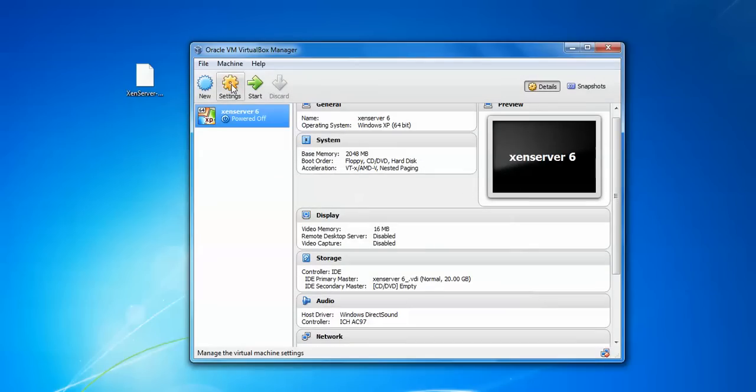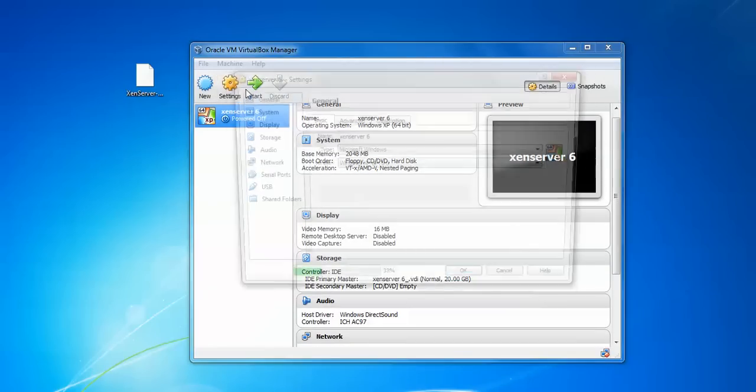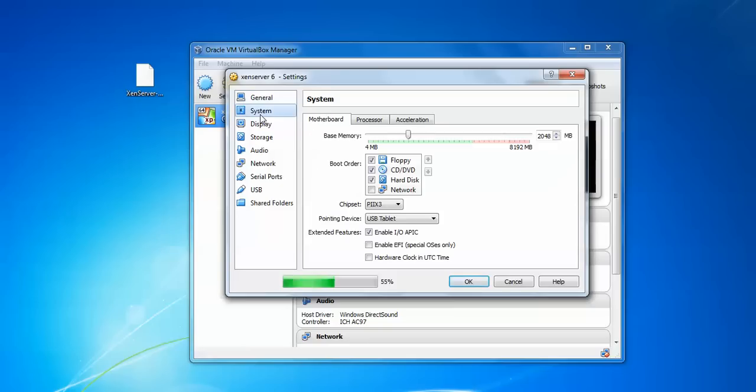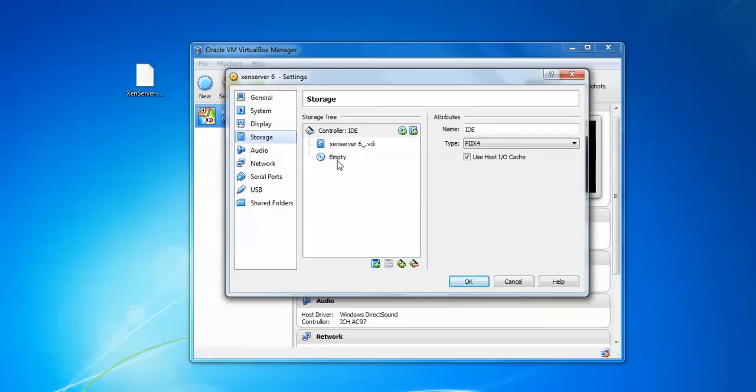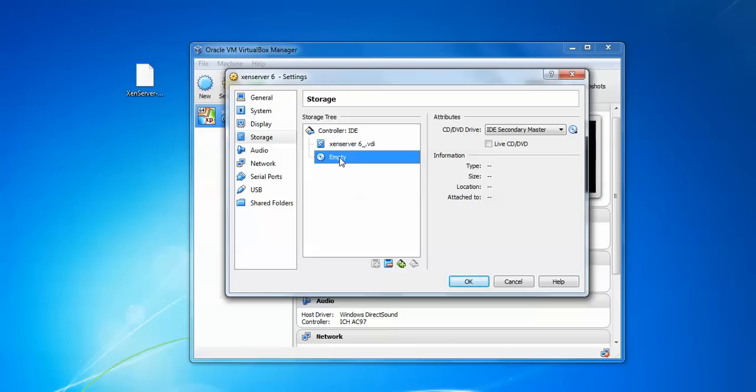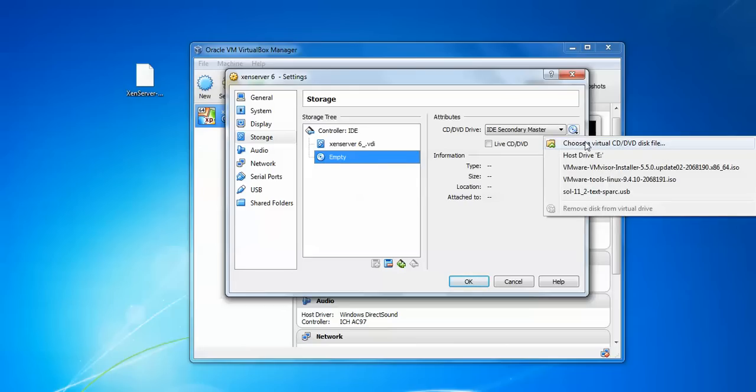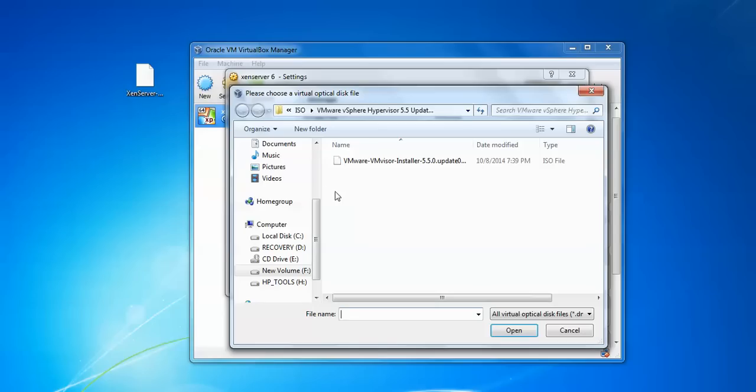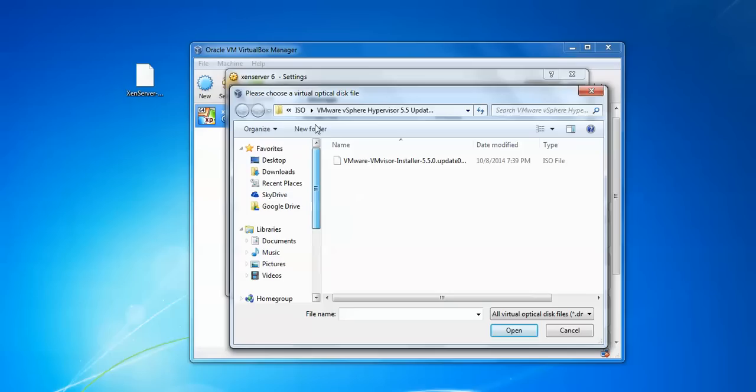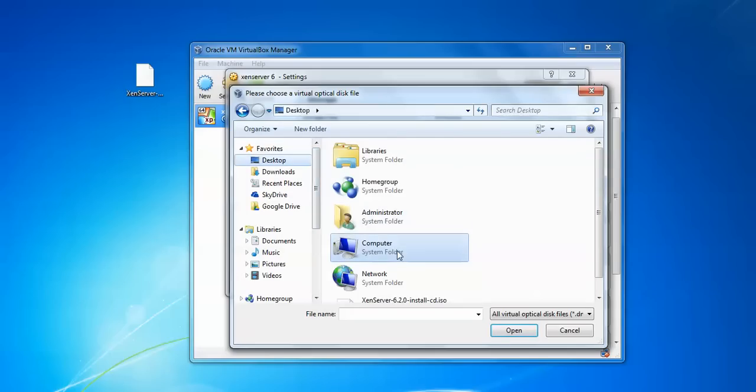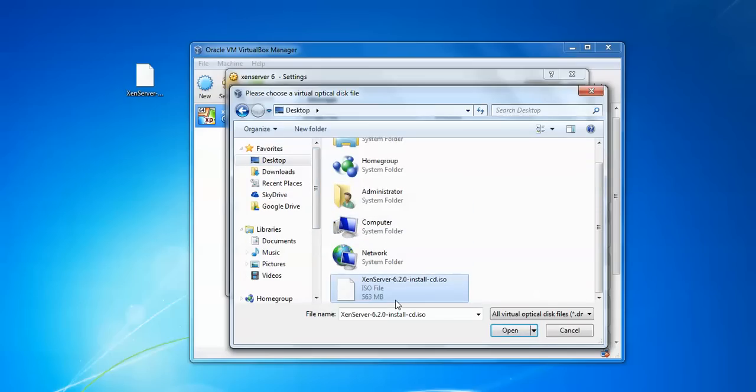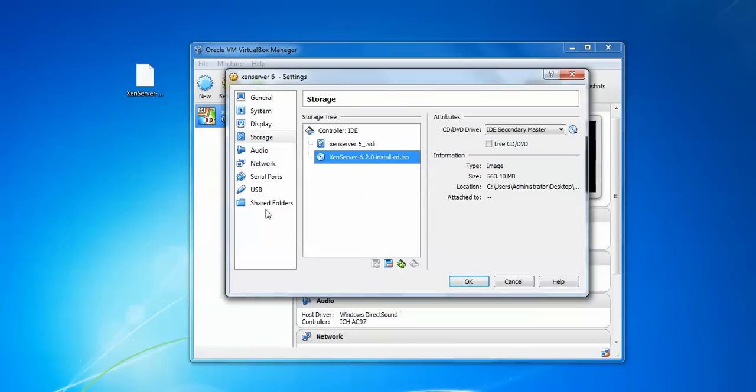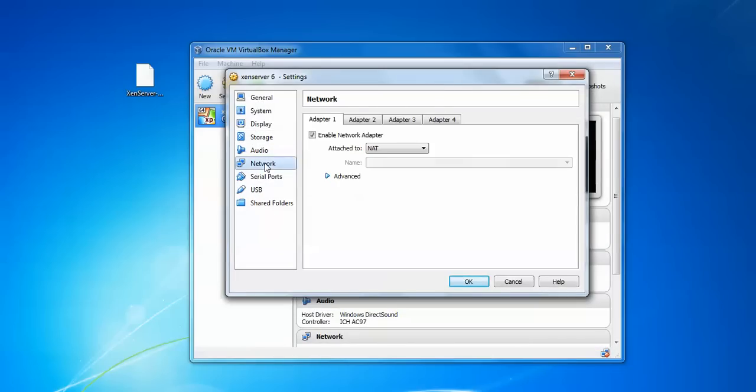Just go to Settings and click on System. Uncheck floppy and go to Storage. Click on Empty and assign your ISO image where you have downloaded. Click Choose the path and go to my desktop. Click on desktop.